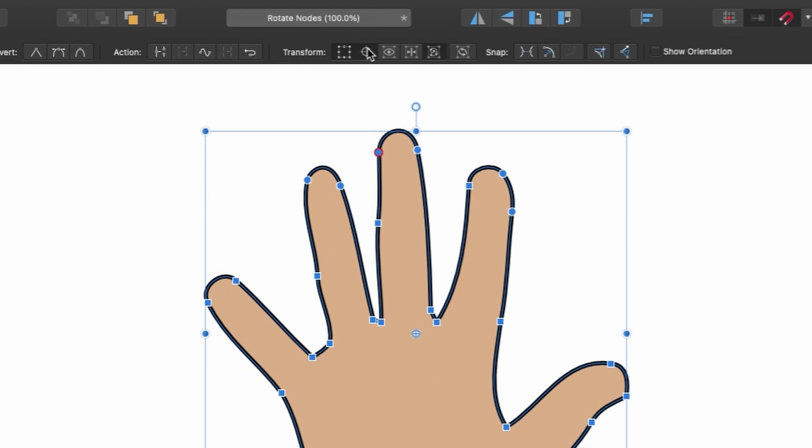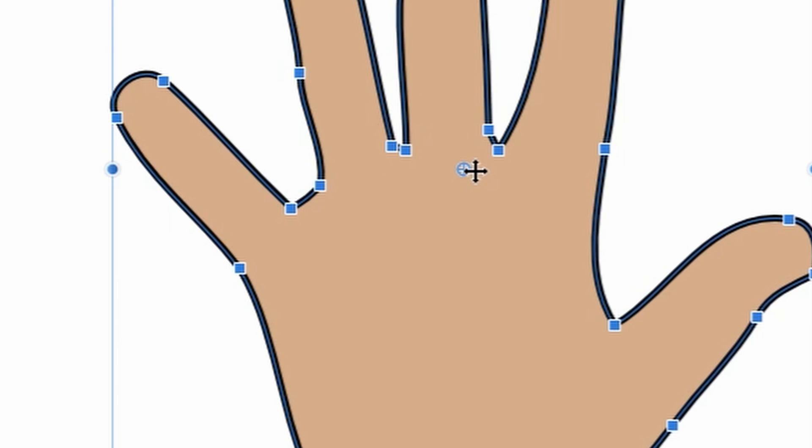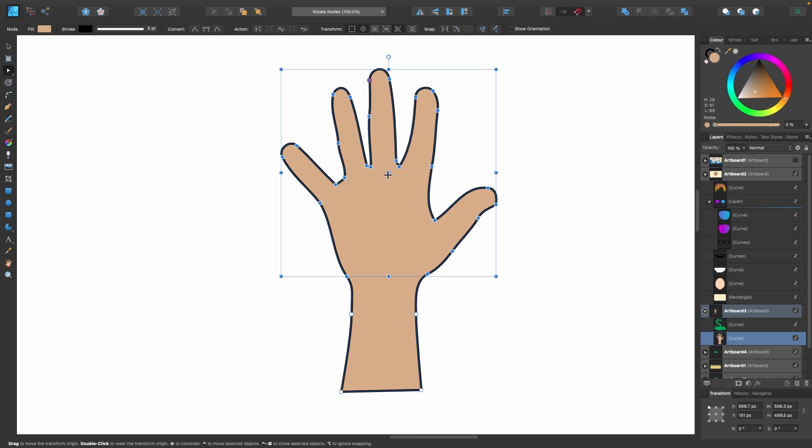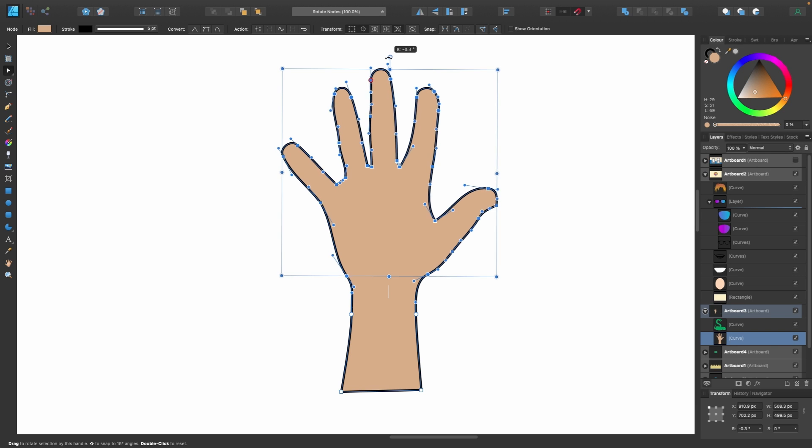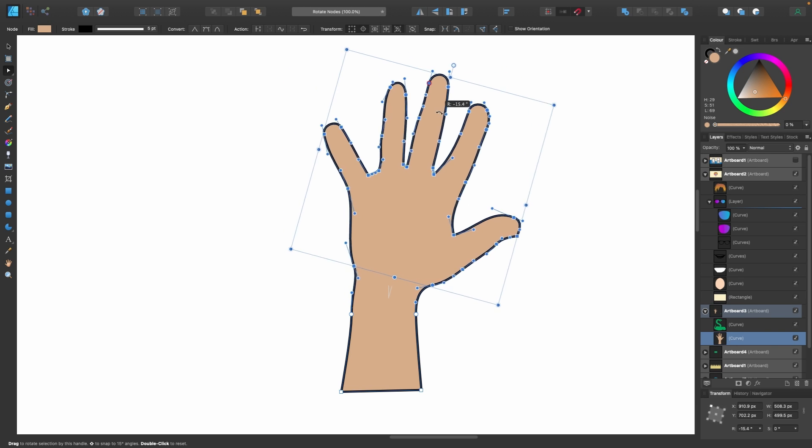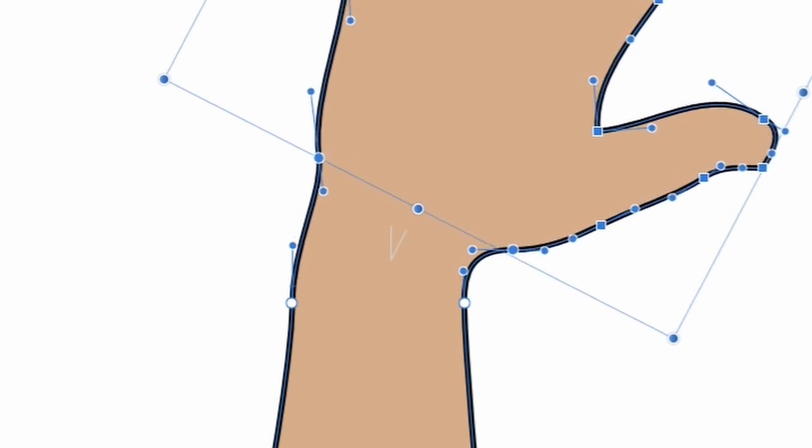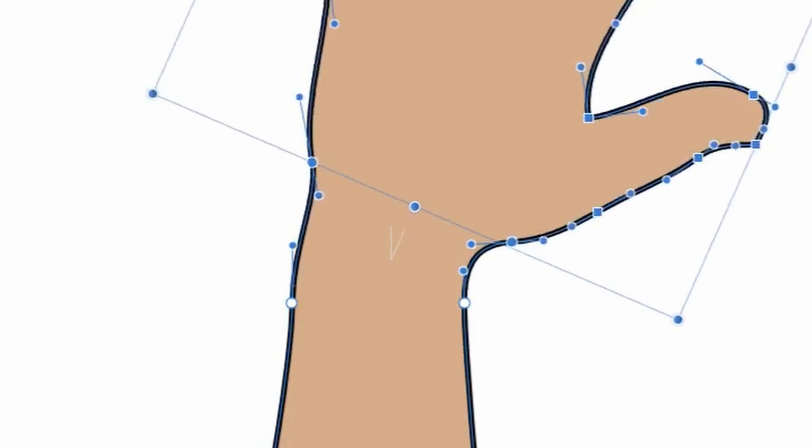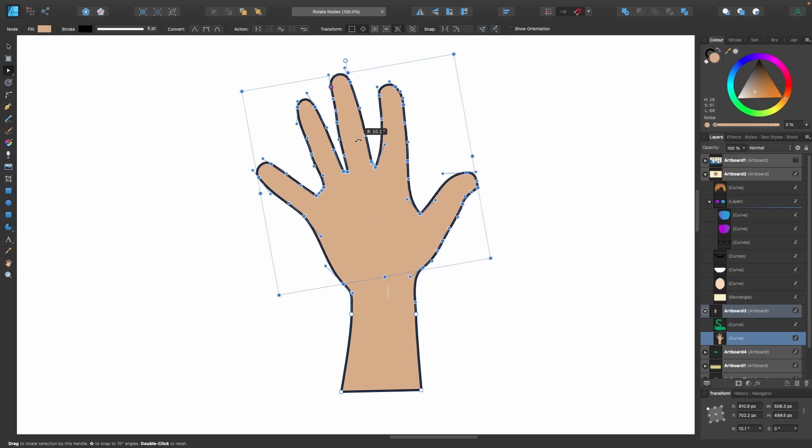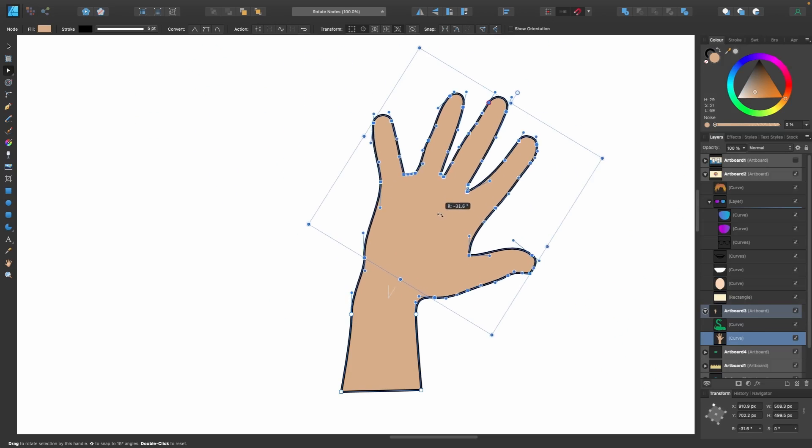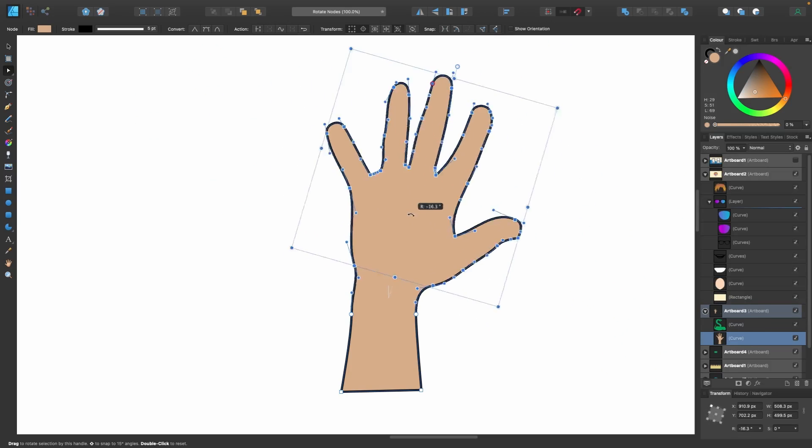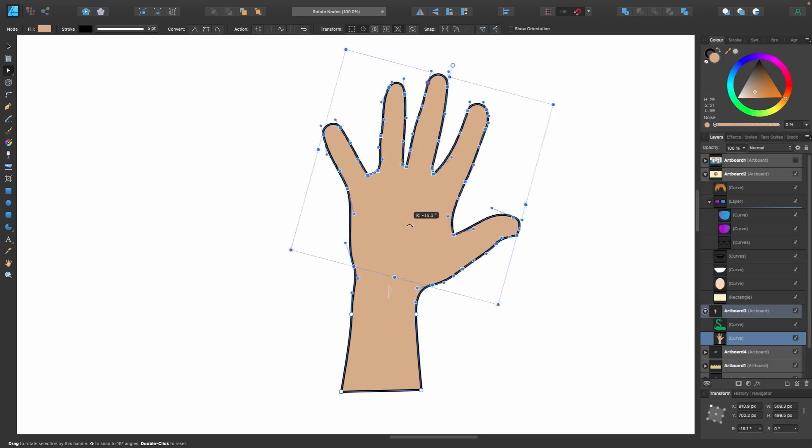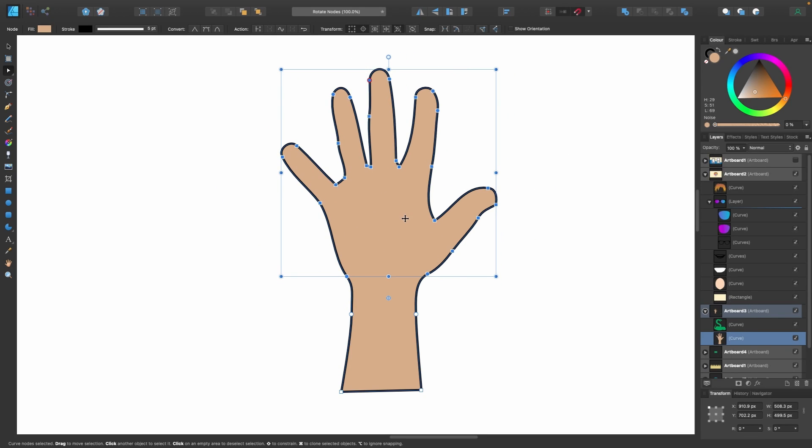So with enable transform origin on you can see this little crosshair here. I can move that crosshair which is the center, that's where it's rotating from. I can click and move that down here near the wrist. So now when I click and rotate this square here it'll be rotating from down there near the wrist and I'll zoom in so you can see it in post production. So now there's more of a natural kind of movement to the wave. So using that is super handy sometimes.